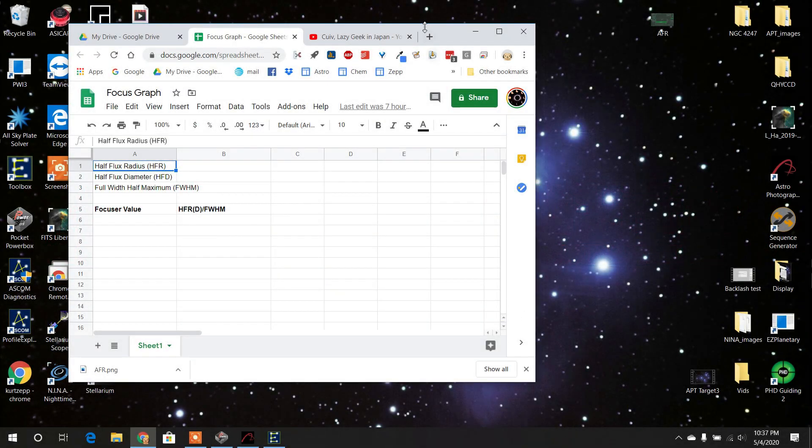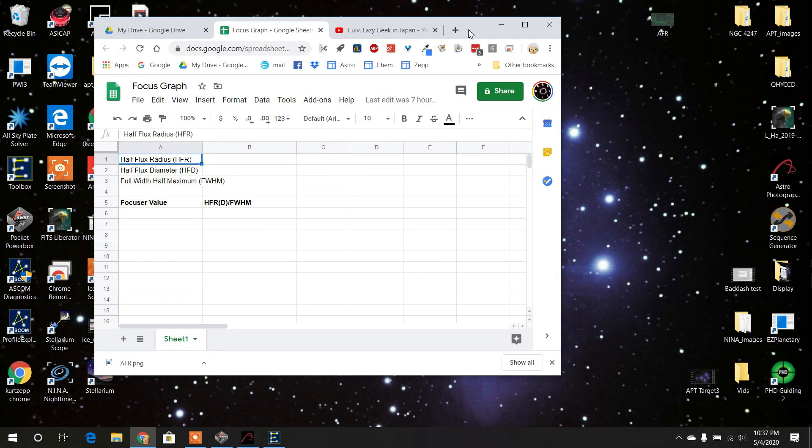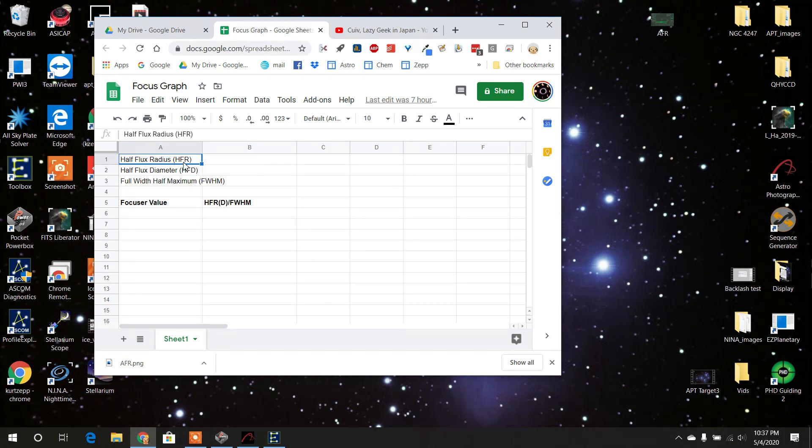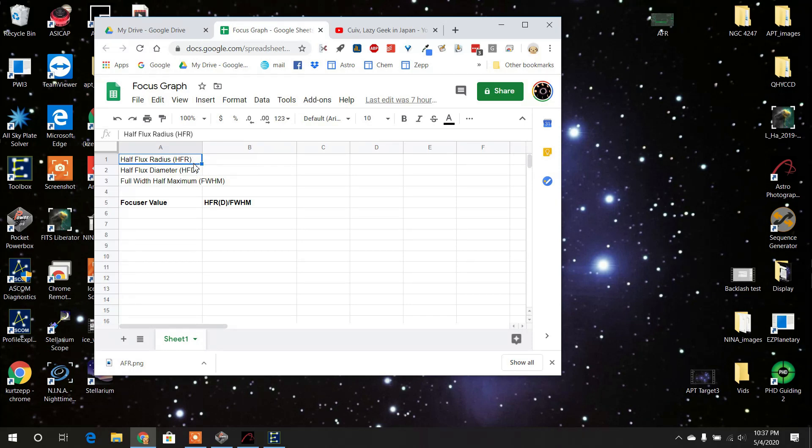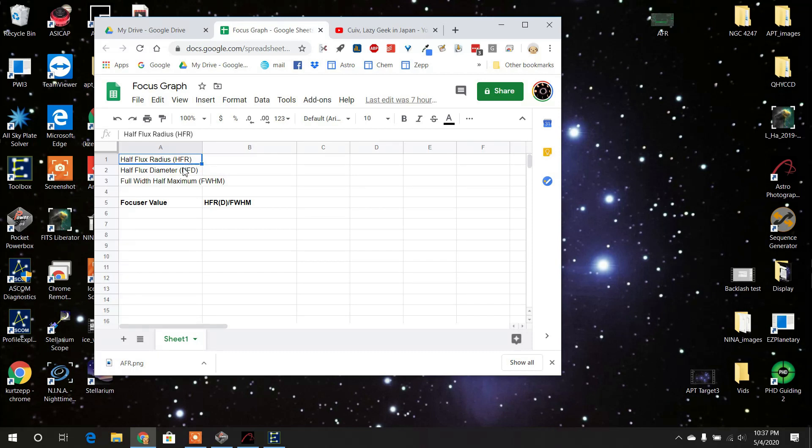Okay, so we want to make a graph by hand, a focus graph. And so you're going to measure either the half flux radius or the half flux diameter, or you can measure the full width half maximum, that's FWHM. These two things are related. One measures the radius, one measures the diameter. The diameter is twice the radius. They say it's better to use HFR or HFD when you're doing the automatic focusers, so I'm going to just use that.